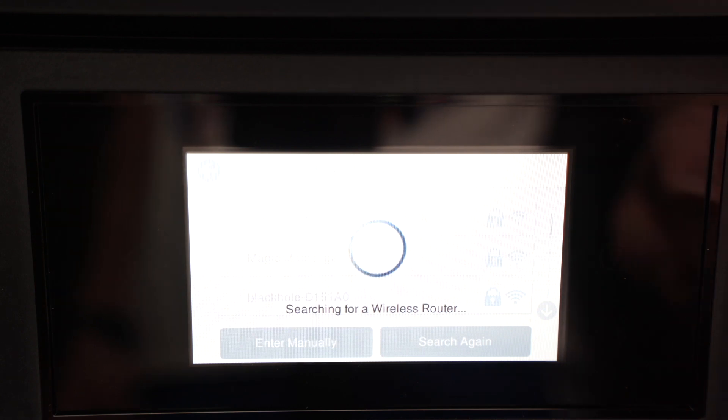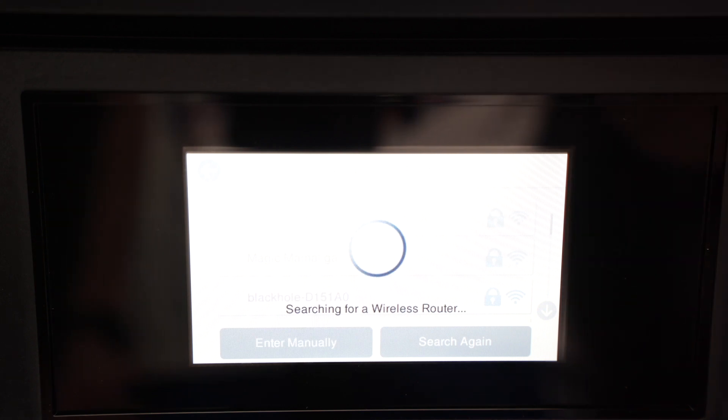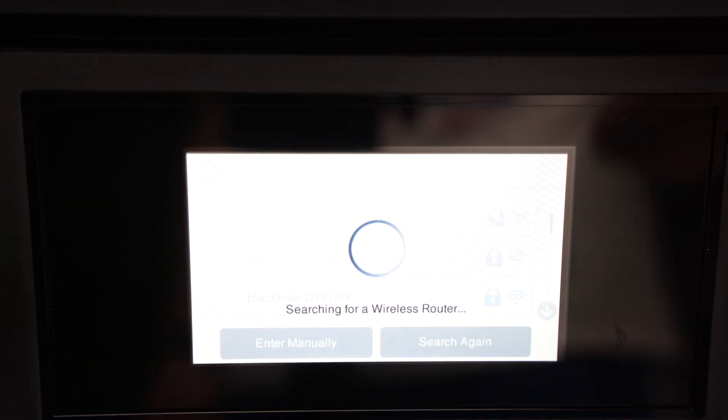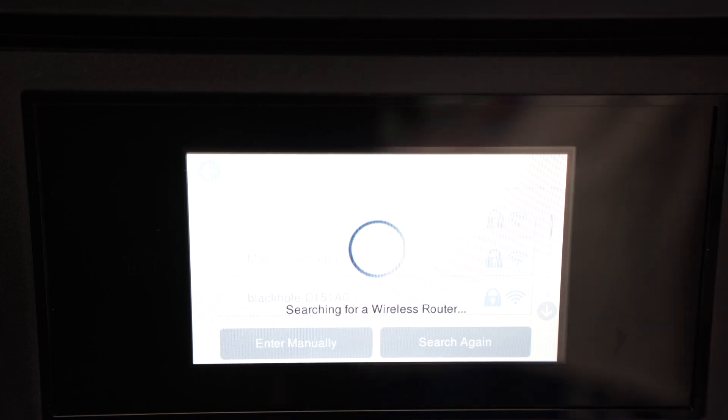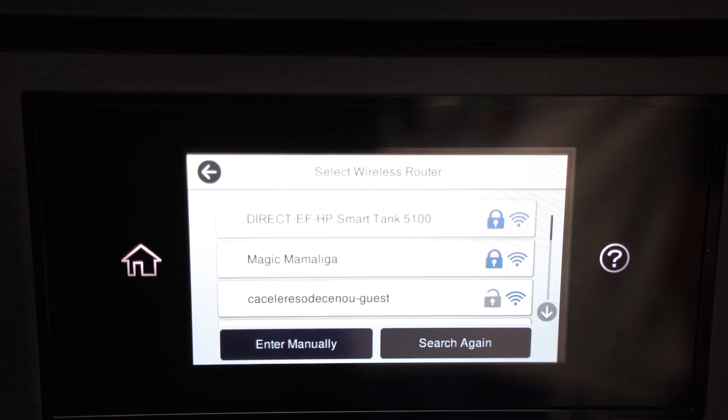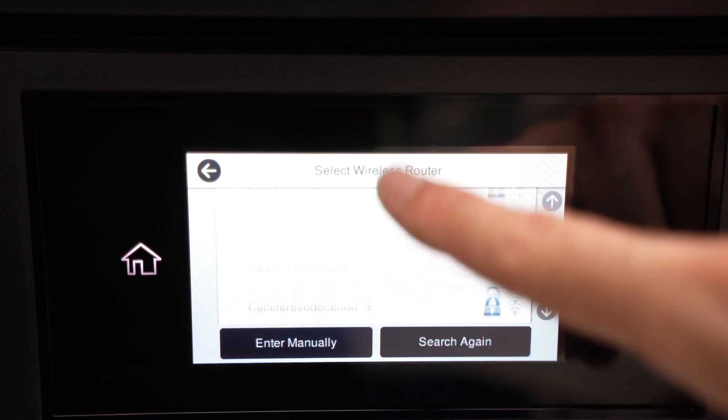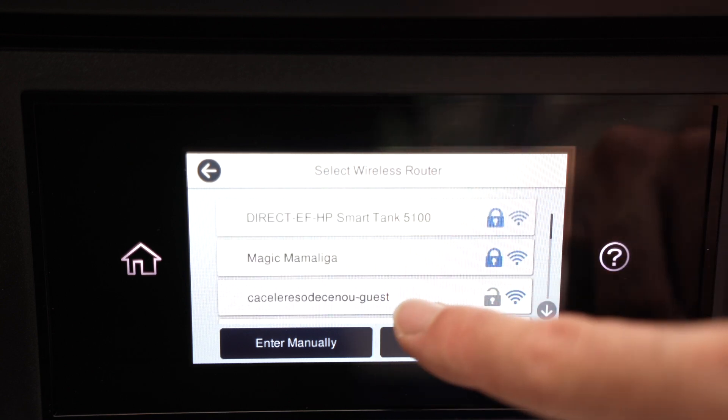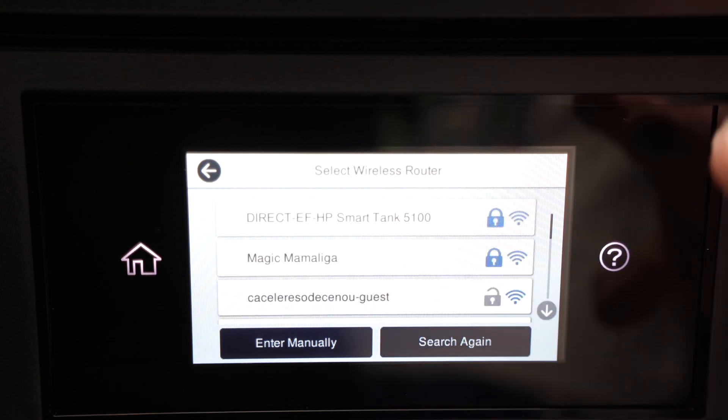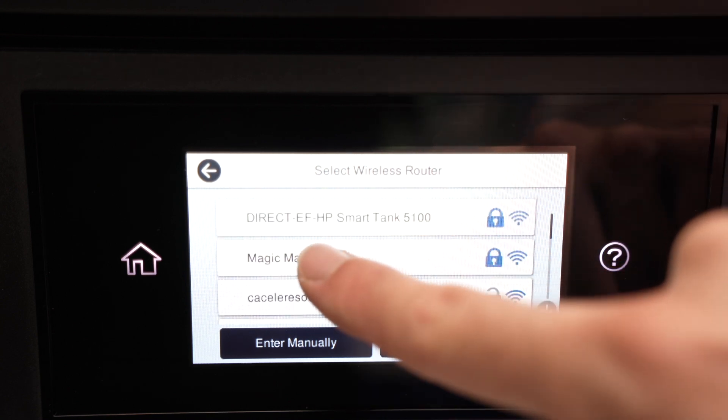It will scan for all the Wi-Fi networks around you. So at home or if you're at the office, it will show you every single network that are around the printer. And now you just have to go and select your actual Wi-Fi network from this list.